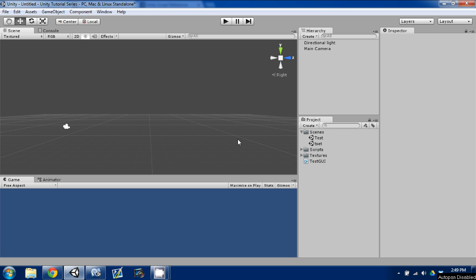Hey guys, welcome back. This is episode 17 of the Make an RPG series using Unity and C Sharp. Today I'm going to continue to go over player input and movement.